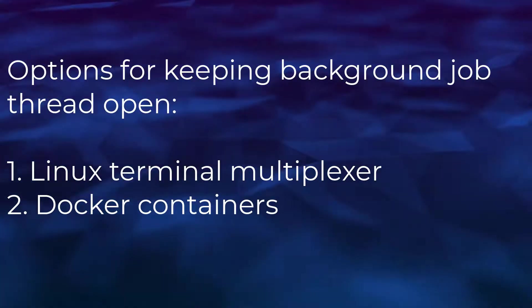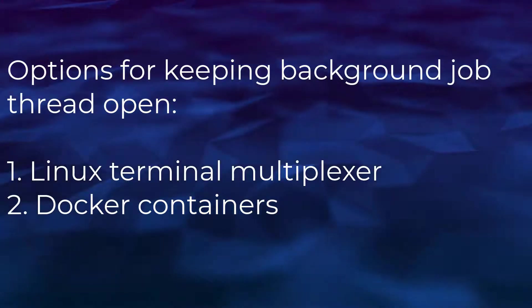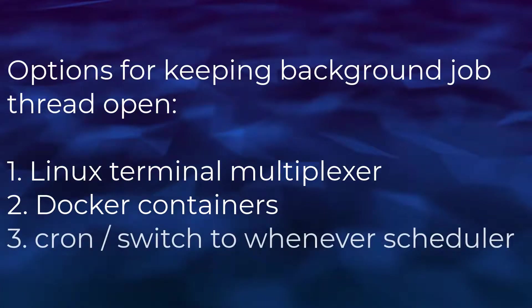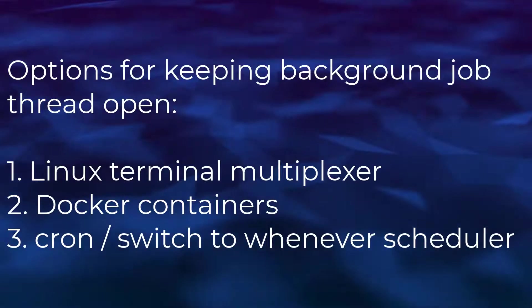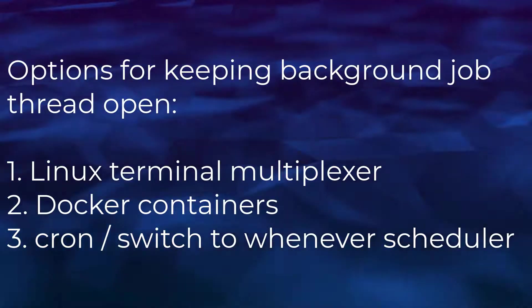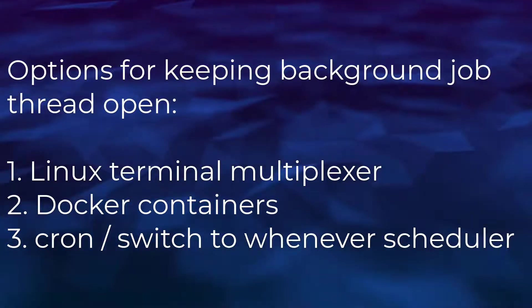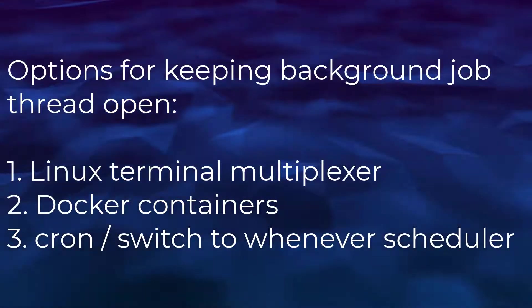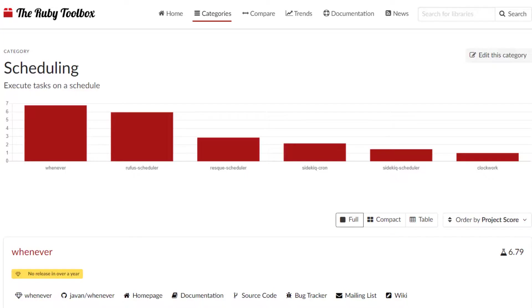My third option is I could use a system utility called cron to run the jobs. Cron will spin up an execution thread for each job as needed based on the scheduling. And this is a very standard practice. The most popular Ruby gem for running scheduled background jobs, whenever scheduler, makes use of cron.